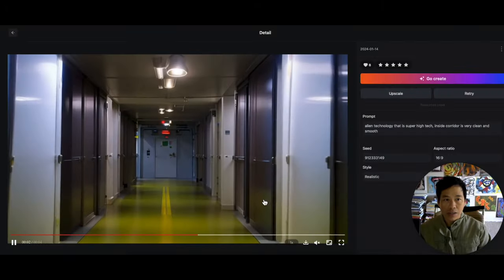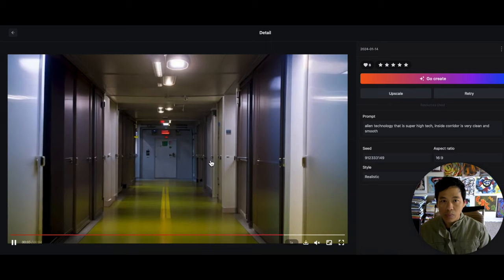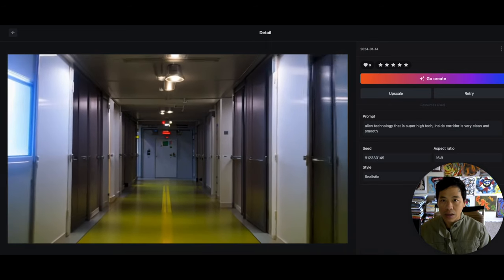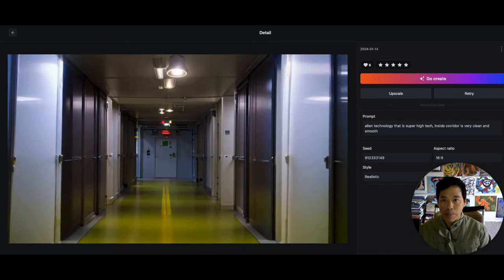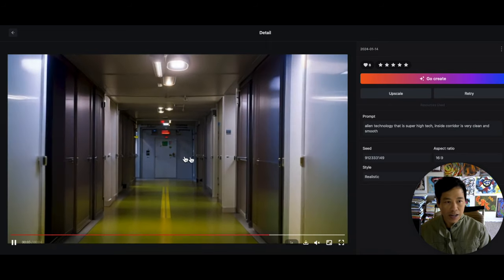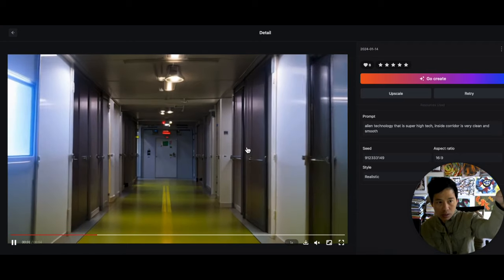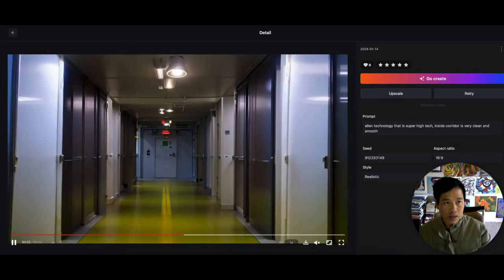Anyways, I will leave the link below if you guys want to check out this website. It's picsverse.ai. See you guys later.